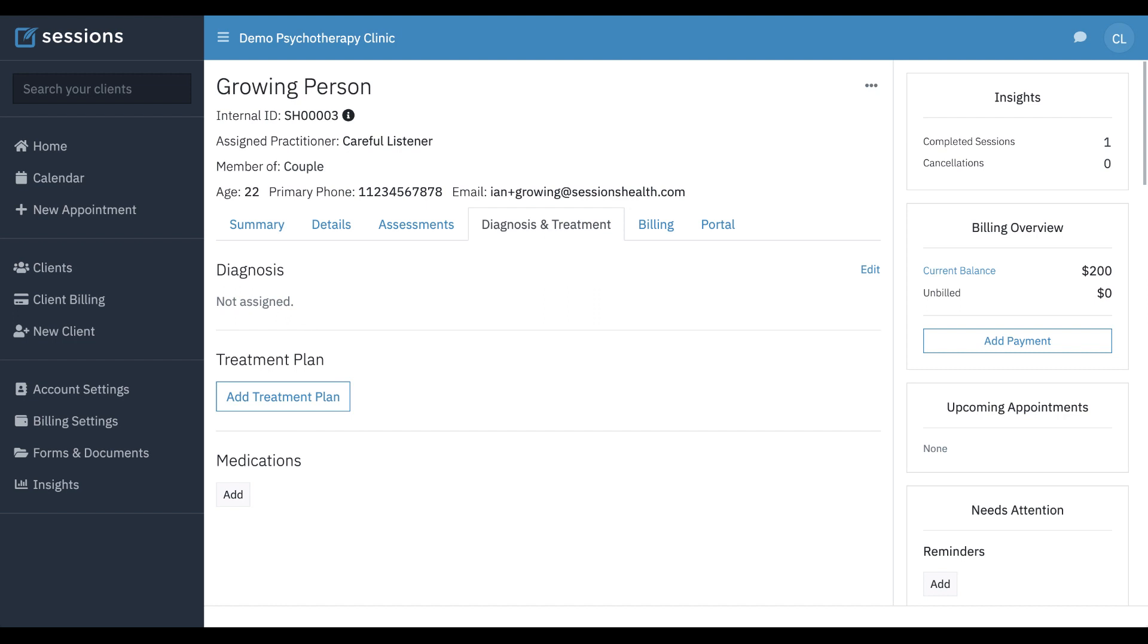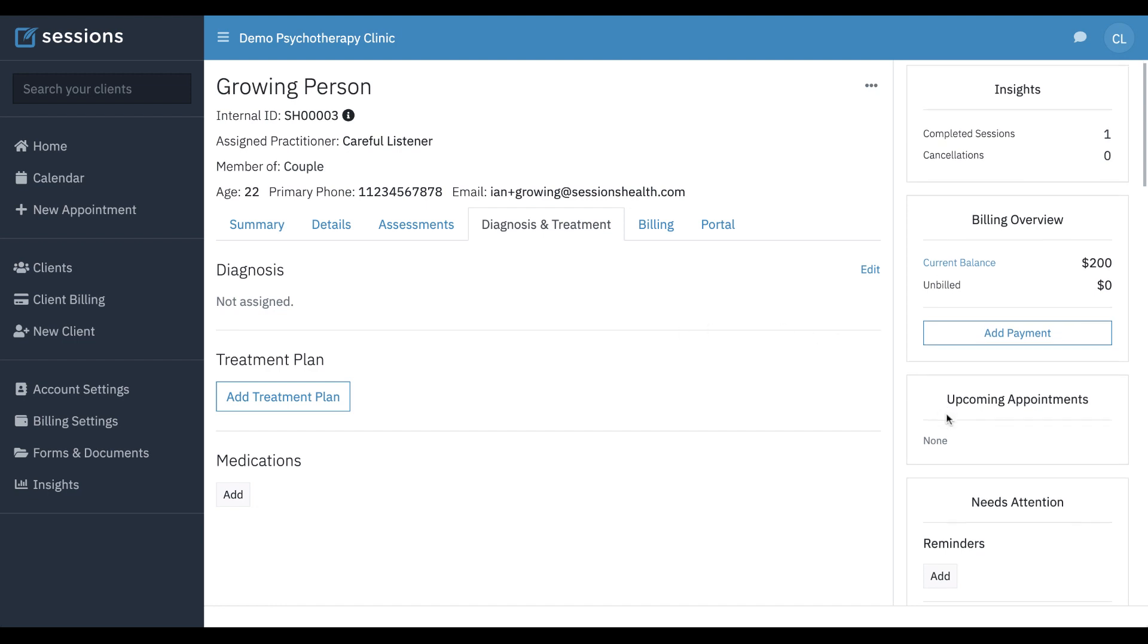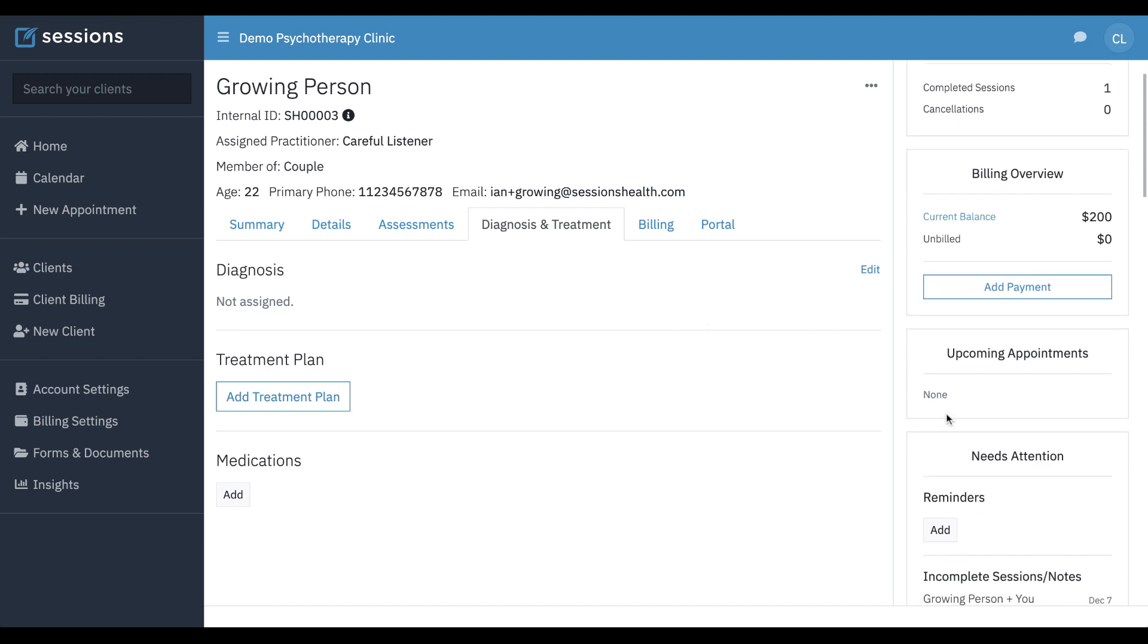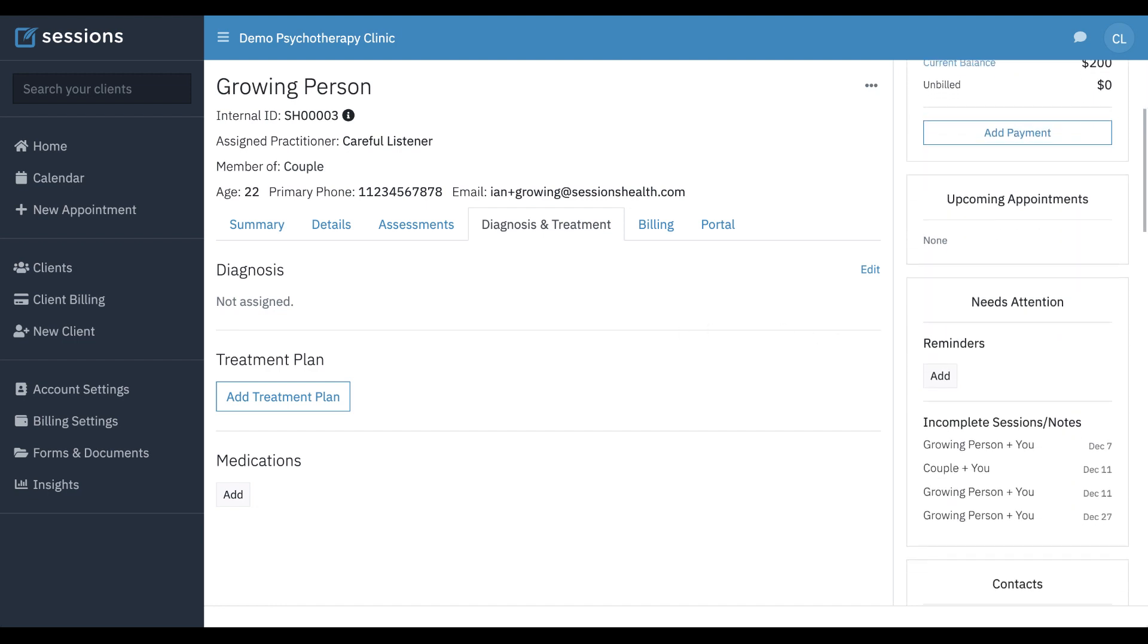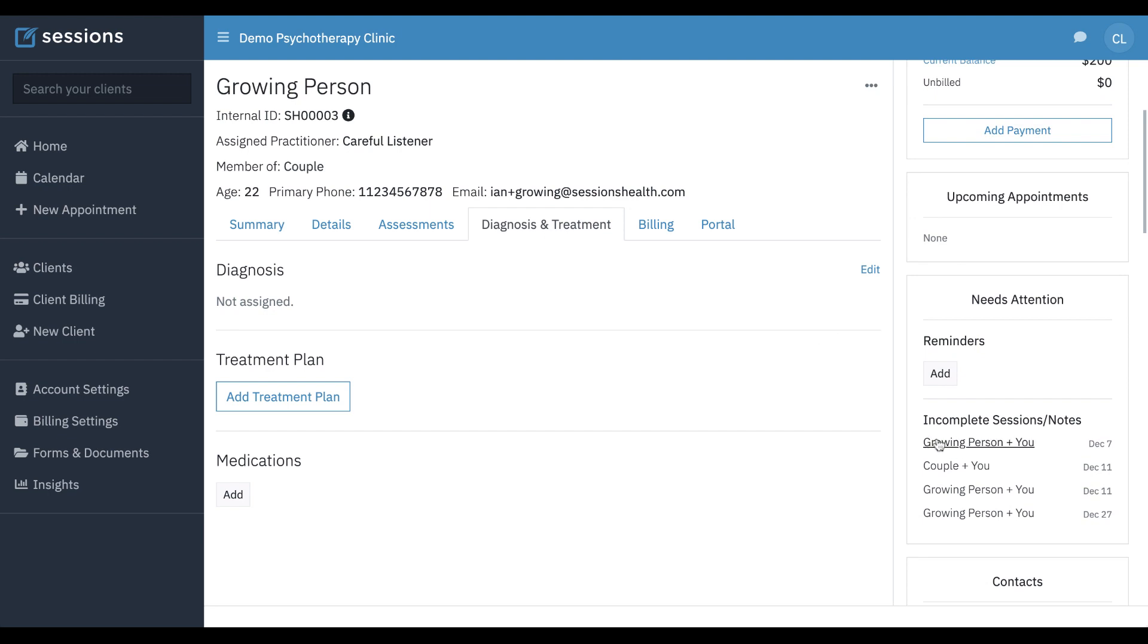after the first session, you start writing your clinical note for a client, and that's this note here. We can see underneath incomplete sessions and notes, there's a list of notes. This would have been the first session that they had, and we're going to pretend that we're just entering our clinical note after our first session with them.